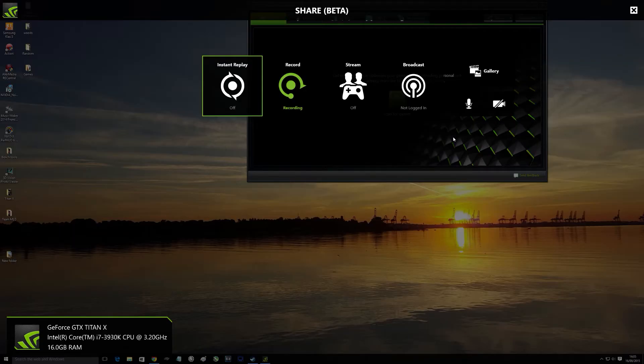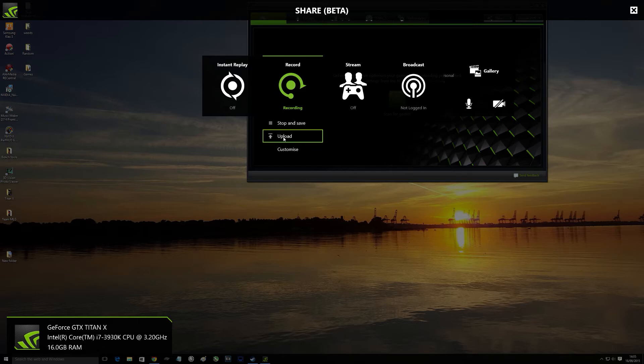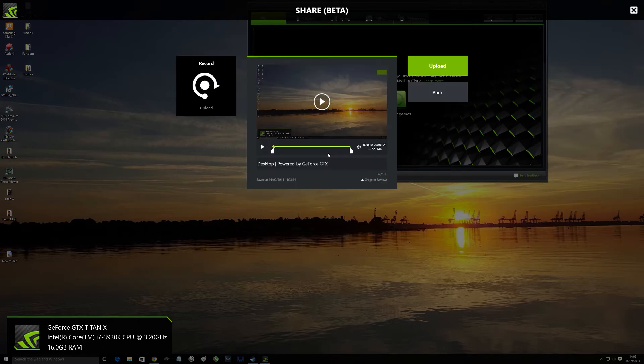So whilst I'm recording here, press Alt and Z, click on the green record button as you can see. Click on upload.